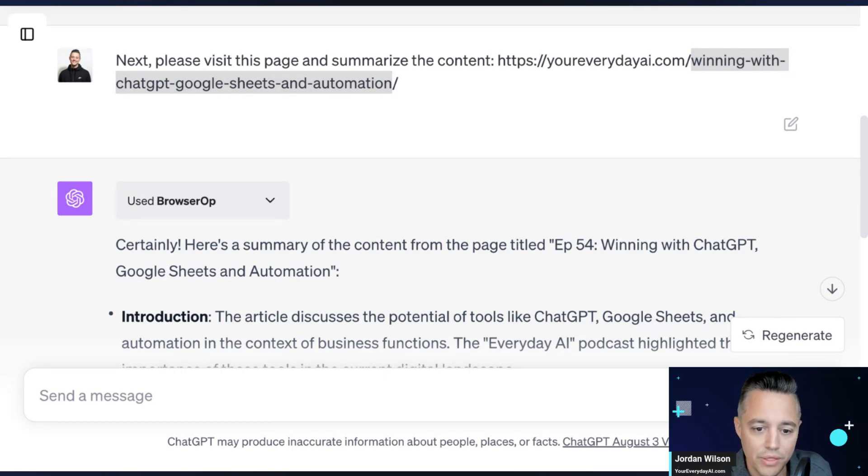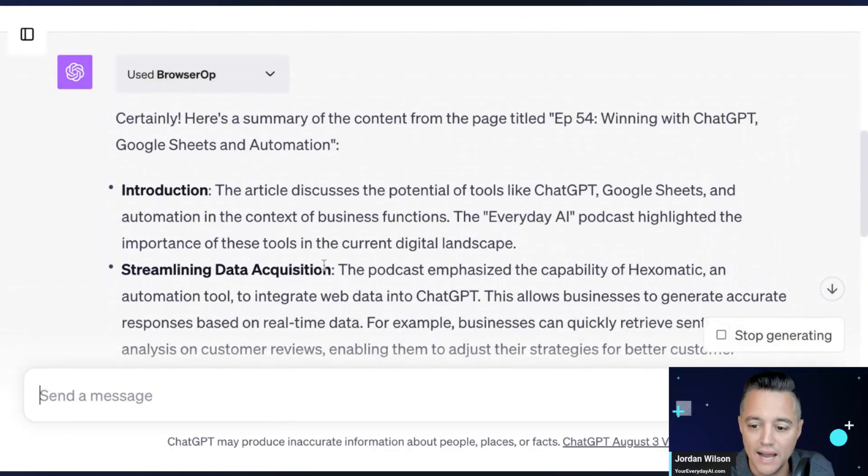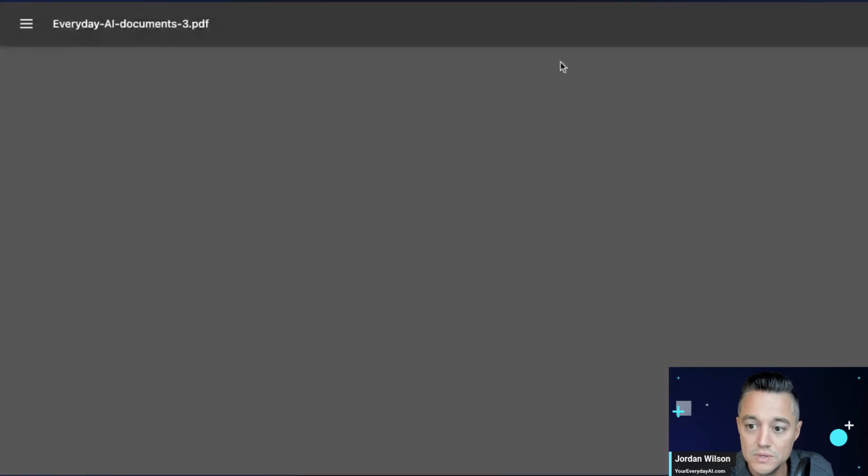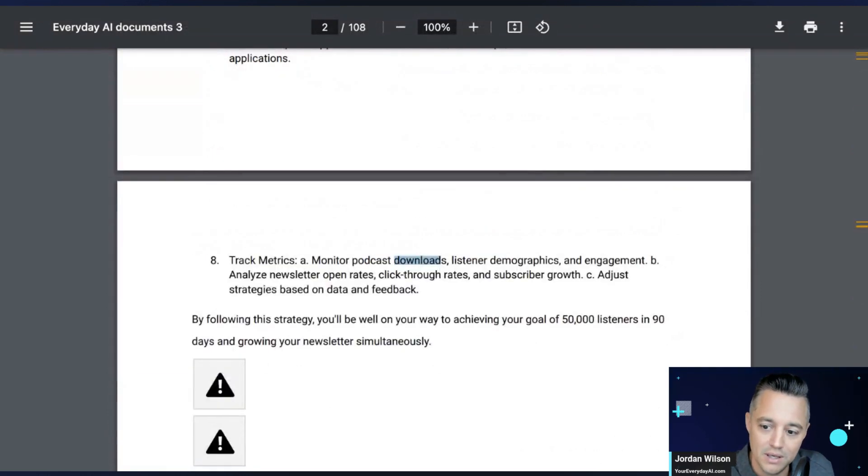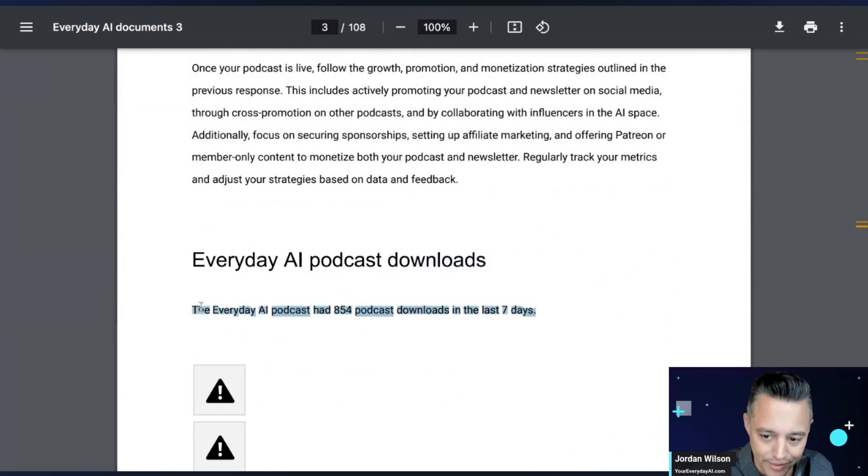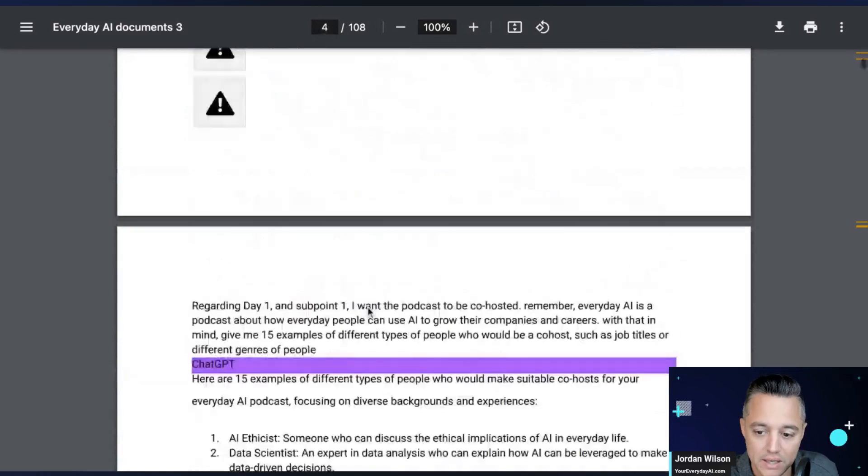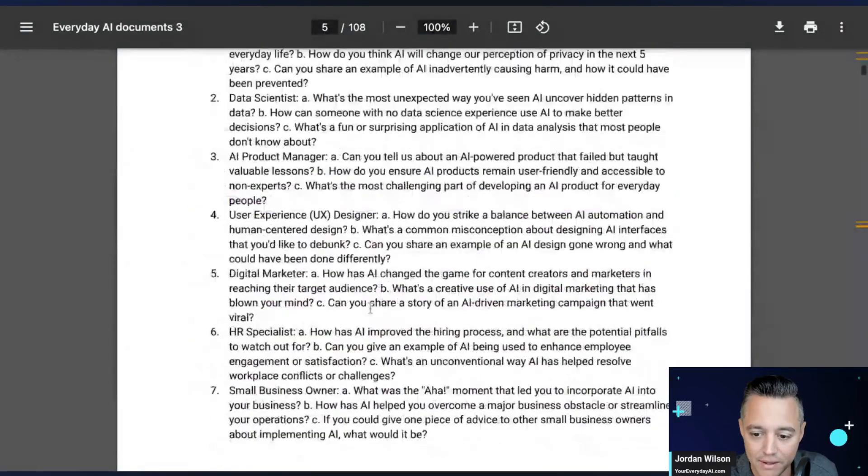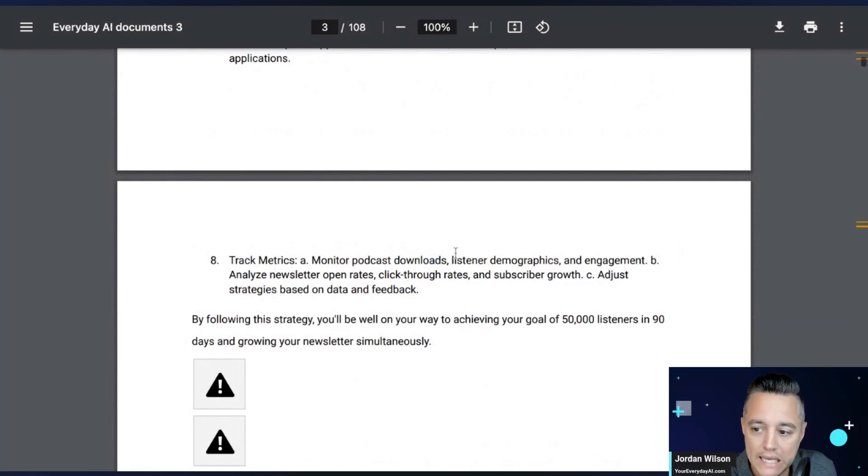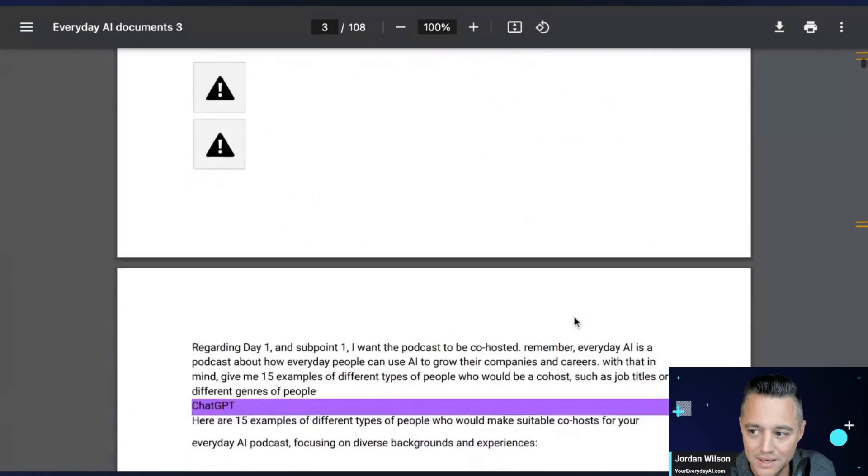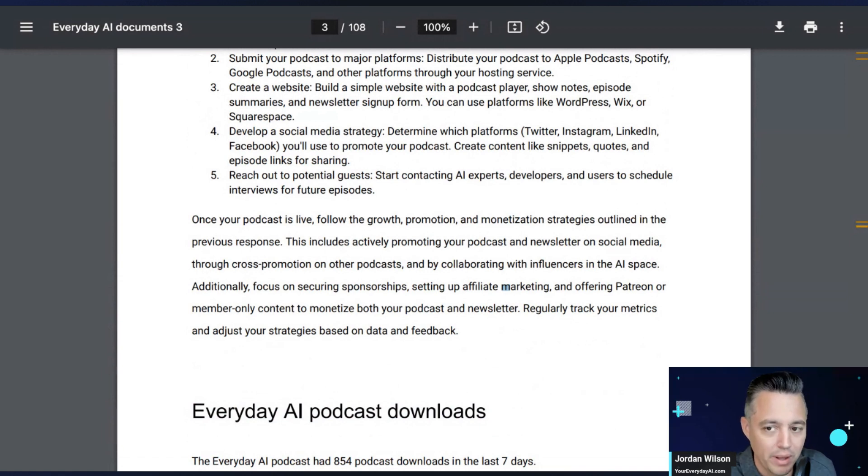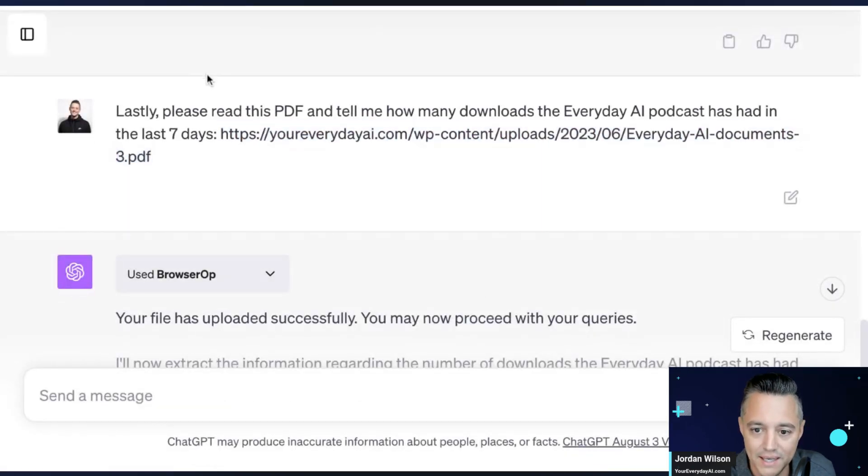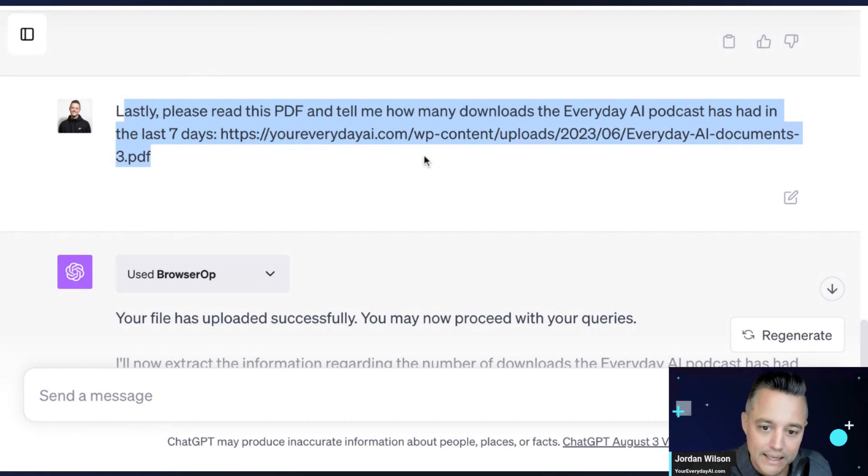All right. Now the third thing that you might not even know that Browser Op can do, let's do it live. So I'm going to go ahead and show you a little secret. So one thing that you should always do is you always need to test. You always need to test your plugins. So I asked ChatGPT via the Browser Op plugin to let me know in this document. So I hit something at the bottom. I did this a while ago. We have way more than 854 podcast downloads right now, but I'm asking ChatGPT to say how many downloads did the Everyday AI podcast have in the last week? And you'll see this is a 108 page document. And I hid this. I literally inserted this kind of toward the very end, or sorry, it's in the middle, because you always want to make sure that the plugin is working correctly and not hallucinating.